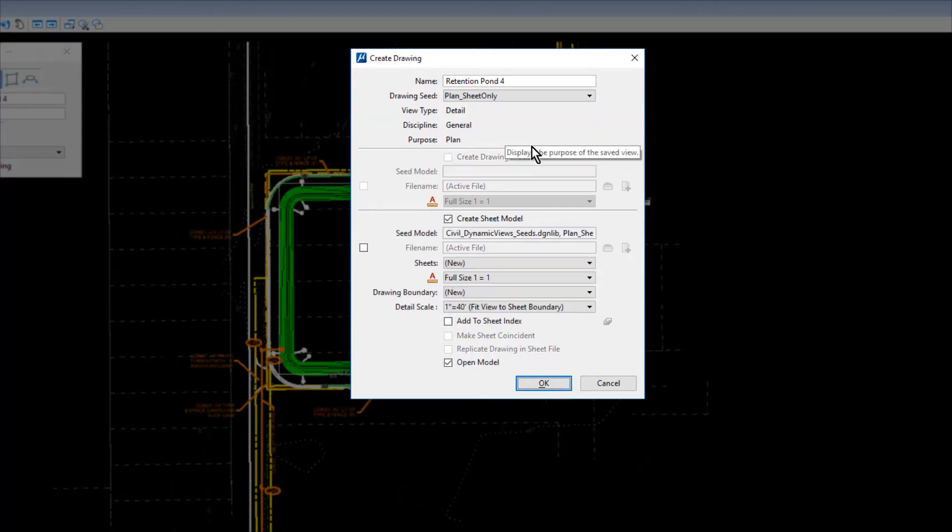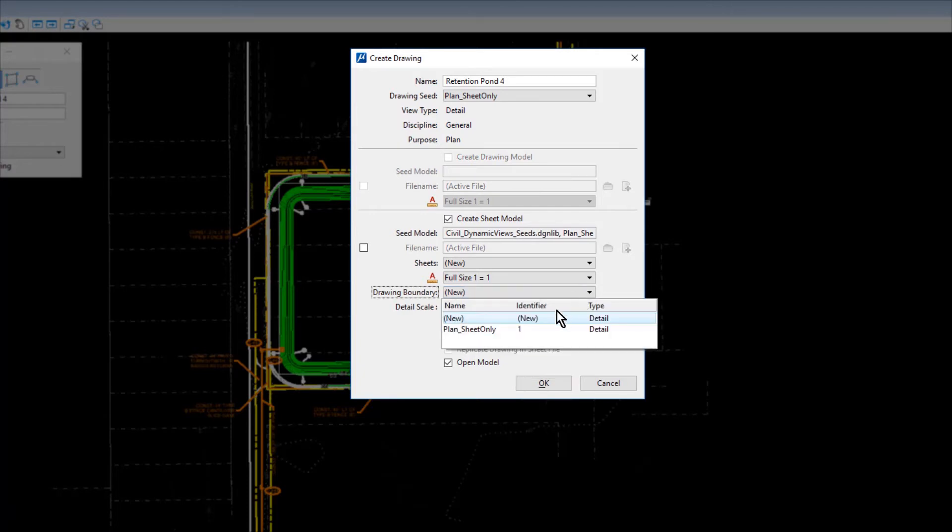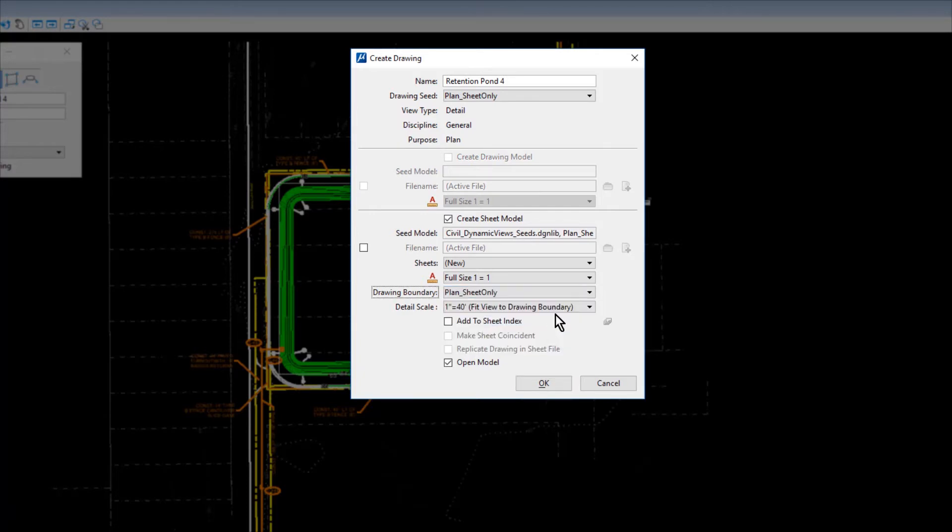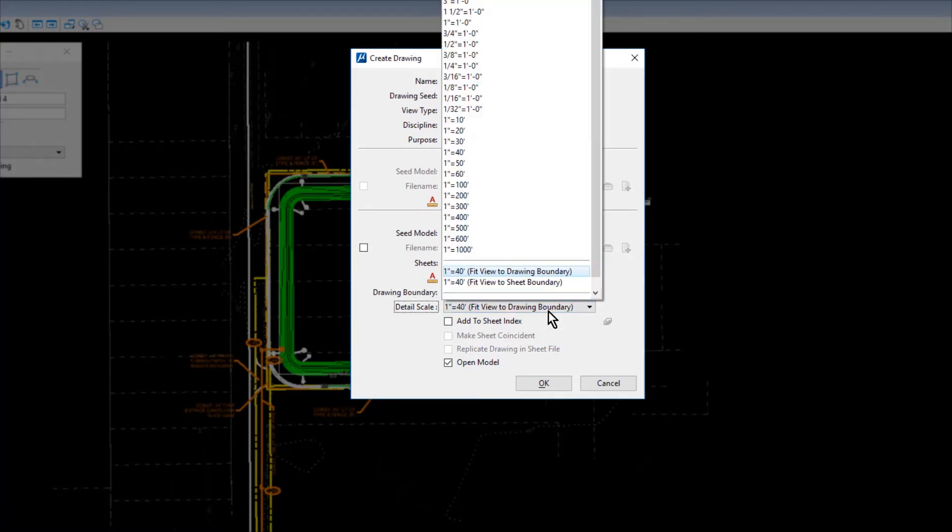In the Sheet Properties section, set the drawing boundary to Plan Sheet Only and 1 inch equals 50 feet from the Detail Scale drop-down menu.